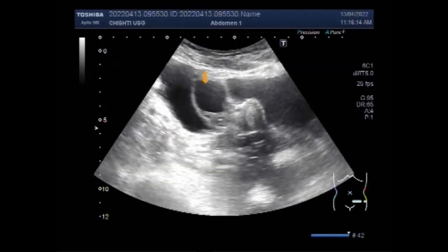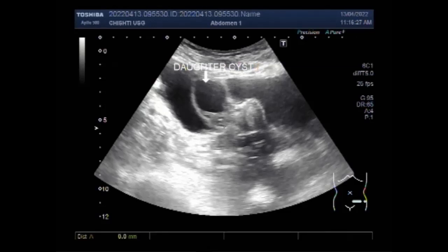Now you can see clearly the daughter cyst. While most cysts do not cause symptoms, if a cyst ruptures you will feel sudden pain and discomfort. If you have been diagnosed with an ovarian cyst and are trying to get pregnant, it is important to know that ovarian cysts do not typically cause problems with fertility. However, there are always exceptions to this rule.